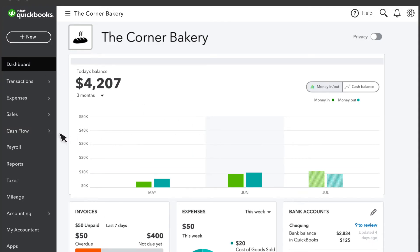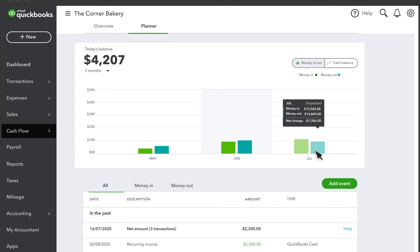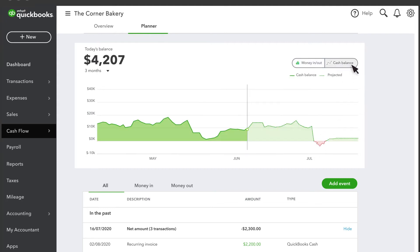Let's go back to the Planner and go over the true power of this tool. Over here is where the fun starts. You can see what your cash flow is projected to be in the future. The Planner bases this projection on your QuickBooks data and the accounts you have connected to QuickBooks.